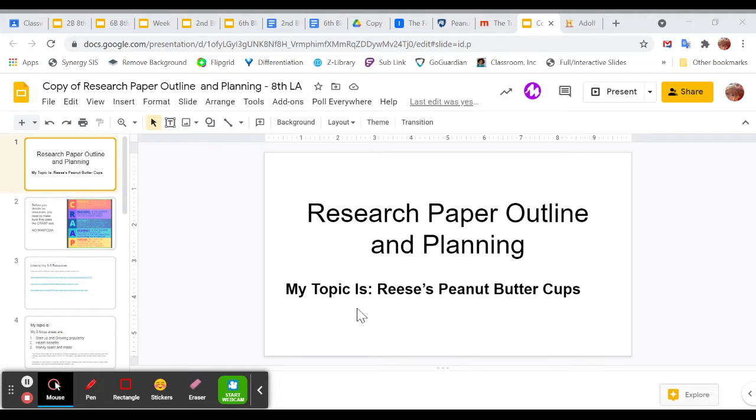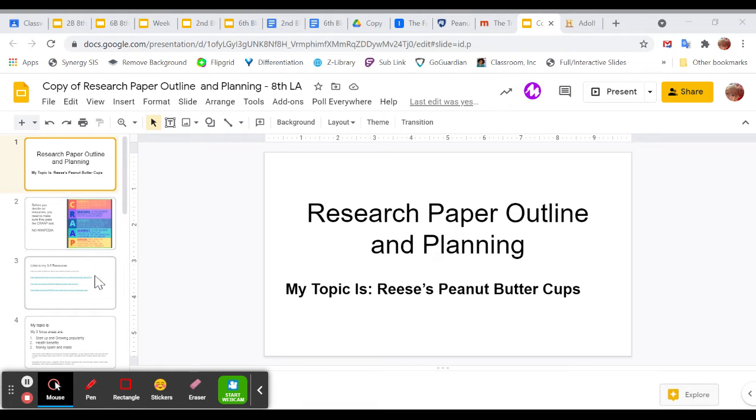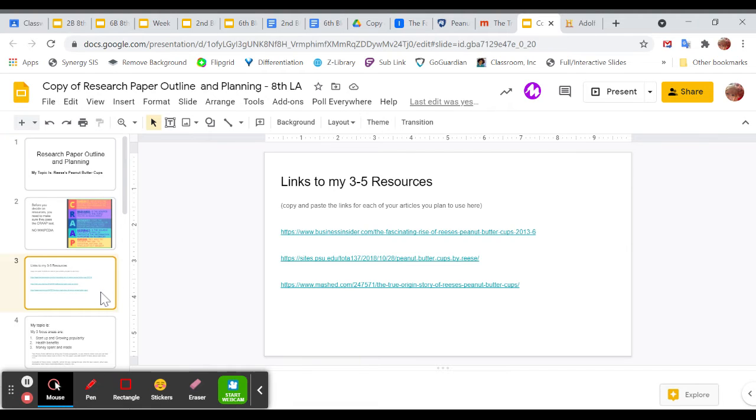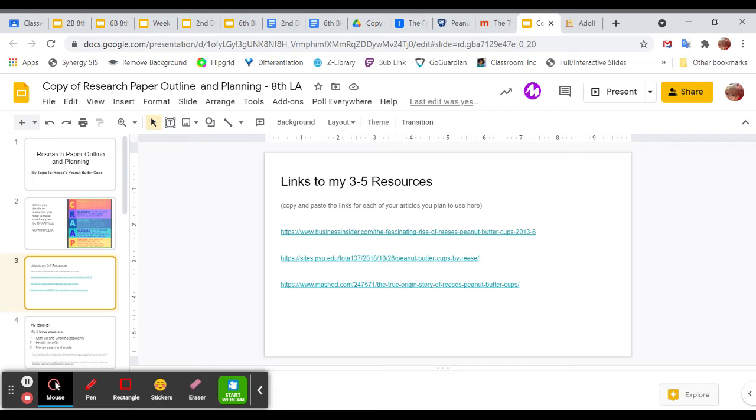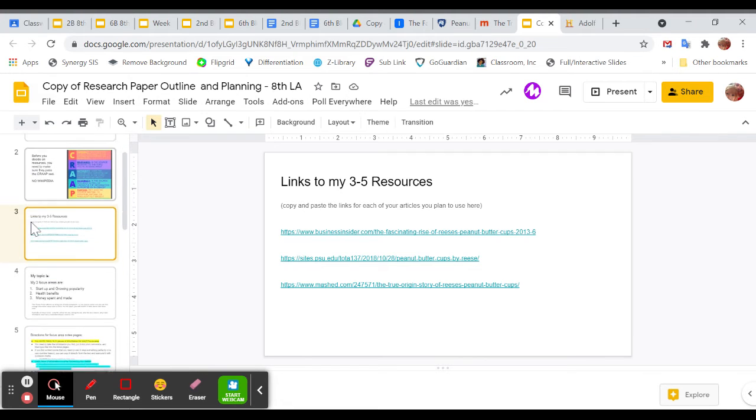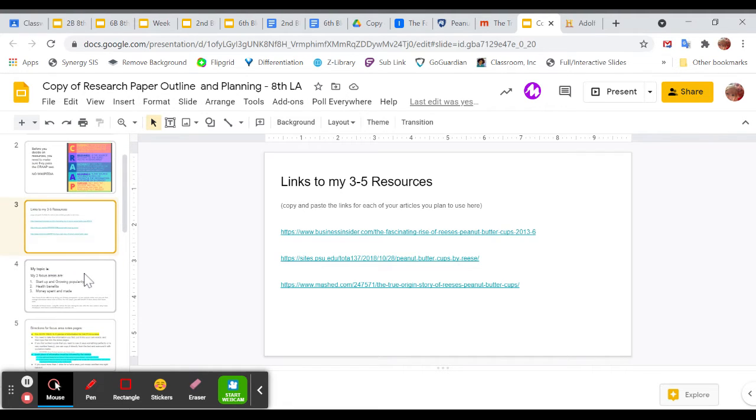Slide 1, make sure that you put your topic on the front slide. Slide 2 is just a review of how to pick out good resources, which we've already talked about. On slide 3, this is where you put the links to your resources you're going to use. So the articles you're going to use, I want you to put your links here.